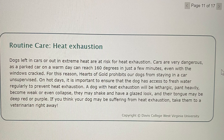Routine care: heat exhaustion. Dogs left in cars or out in extreme heat are at risk for heat exhaustion. Cars are very dangerous, as a parked car on a warm day can reach 160 degrees in just a few minutes, even with the windows cracked. For this reason, Hearts of Gold prohibits our dogs from staying in a car unsupervised. On hot days, it is important to ensure that the dog has access to fresh water regularly to prevent heat exhaustion. A dog with heat exhaustion will be lethargic, pant heavily, become weak, or even collapse. They may shake and have a glazed look, and their tongue may be deep red or purple. If you think your dog may be suffering from heat exhaustion, take them to a veterinarian right away.